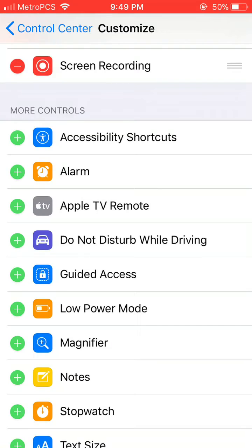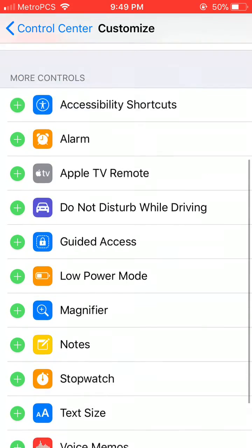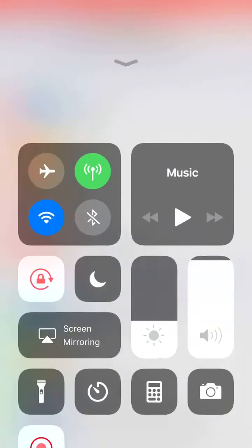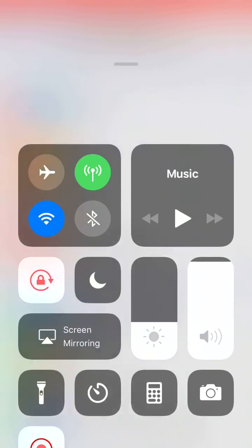And you see right here in the middle, well now at the top, Screen Recording. So make sure you add that. For me, I had to actually add that, and you will have to too.